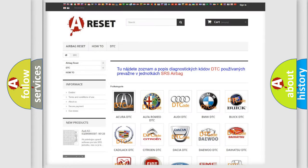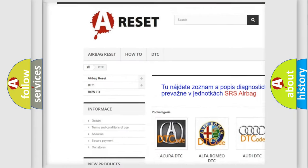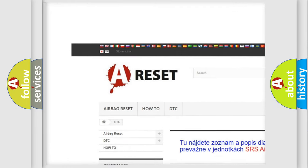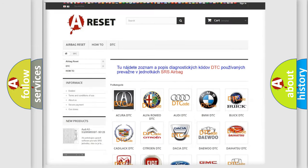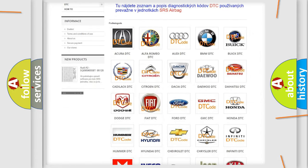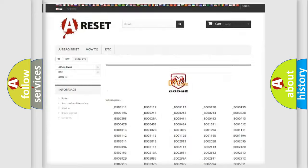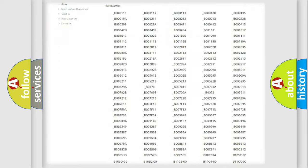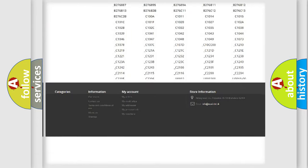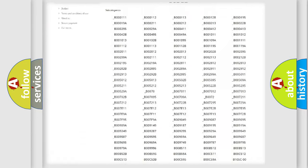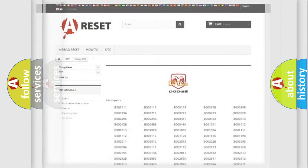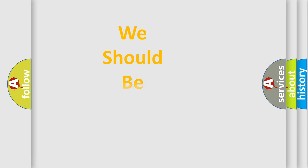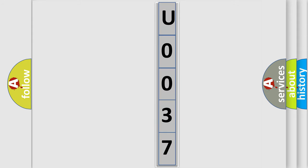Our website airbagreset.sk produces useful videos for you. You do not have to go through the OBD2 protocol anymore to know how to troubleshoot any car breakdown. You will find all the diagnostic codes that can be diagnosed in Dodge vehicles, and many other useful things. The following demonstration will help you look into the world of software for car control units.